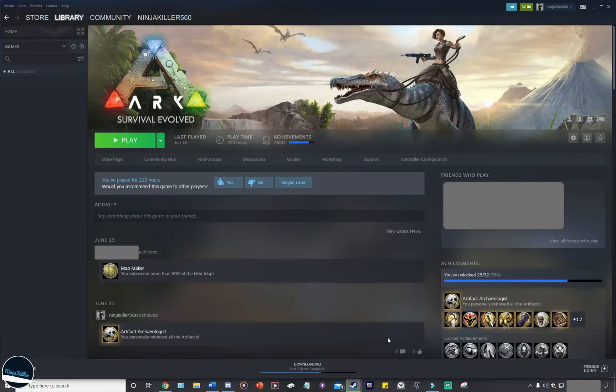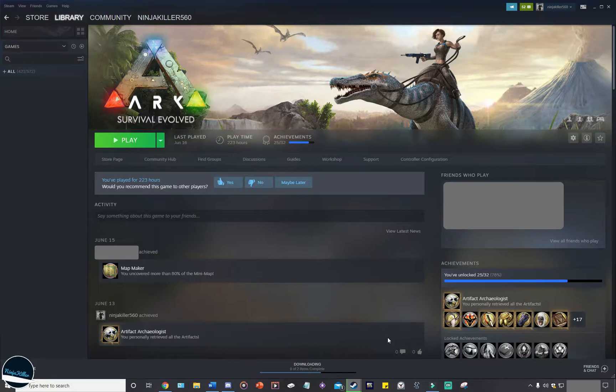Once you've installed Steam ARK onto your chosen hard drive, you'll simply need to enter that file on your computer so we can start modifying the files.